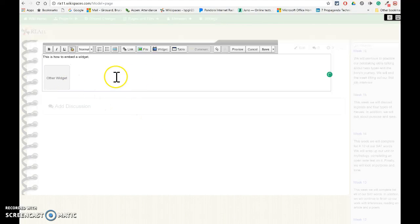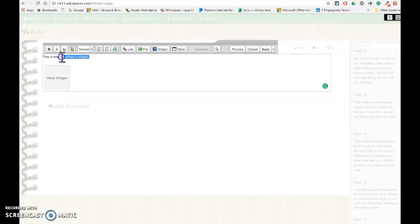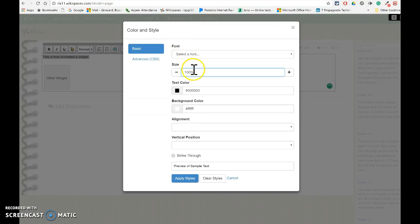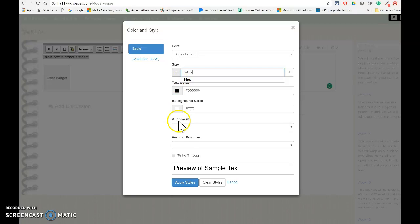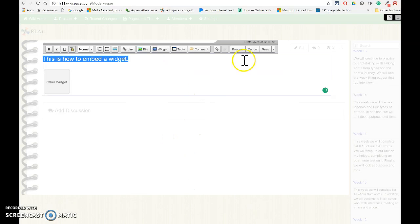You'll see the little box says Other Widget. And then when I'm all done editing the page, I'm going to hit Save. But I'm going to just make this a little bit bigger so you can see it. And then I'm going to hit Save.